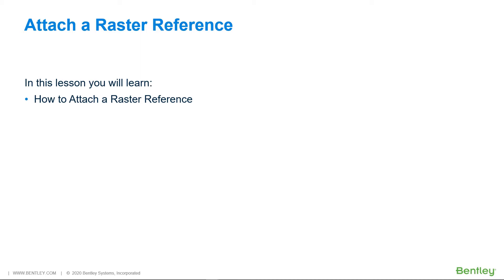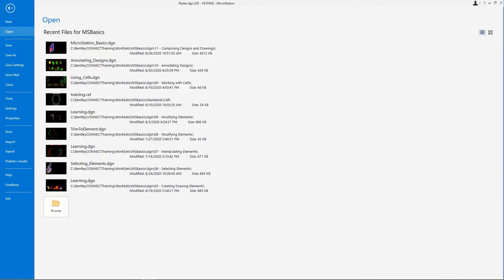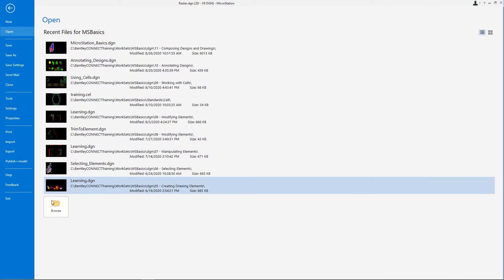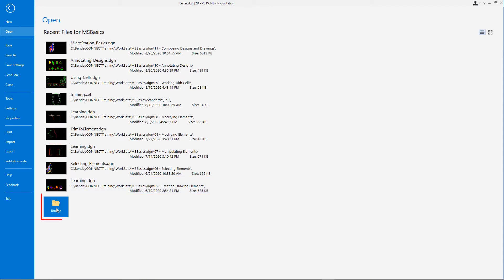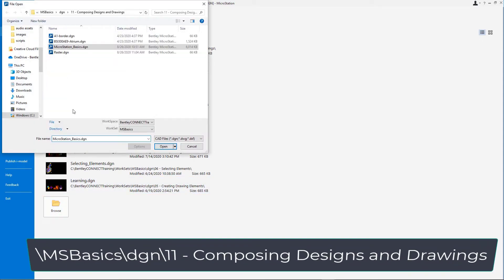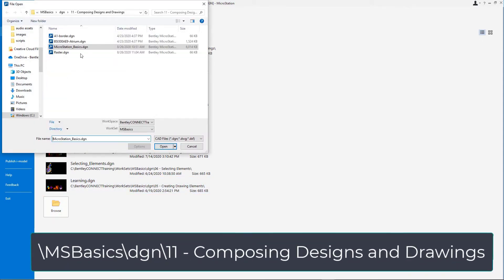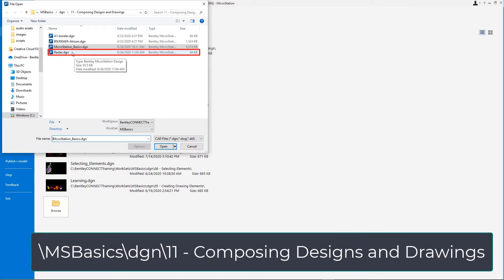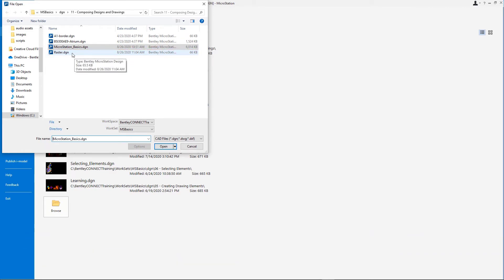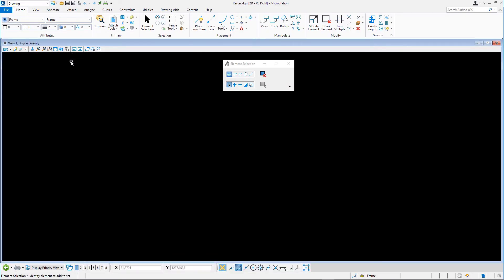In this lesson, you will learn how to attach a raster image. Open raster.dgn from the \msbasics\dgn\11 composing designs and drawings folder in the course dataset. Then open the Display Priority Model.